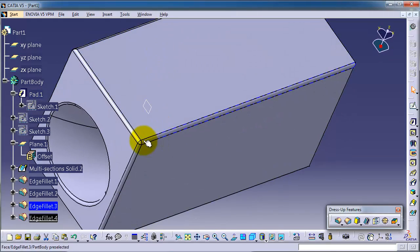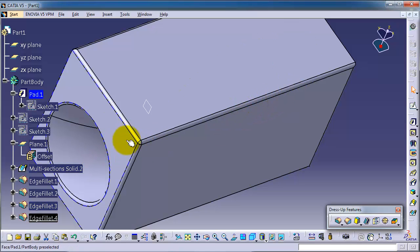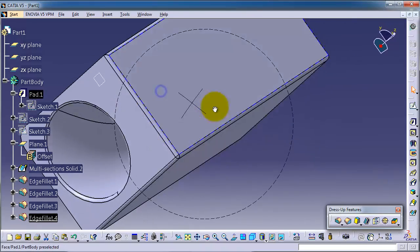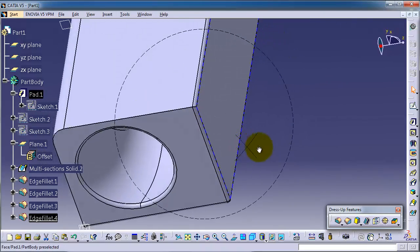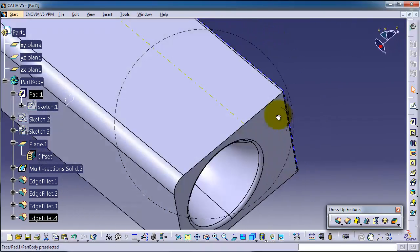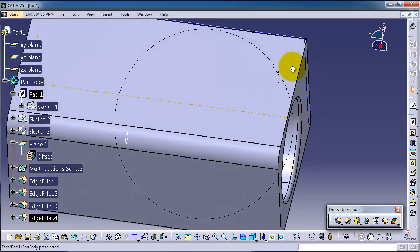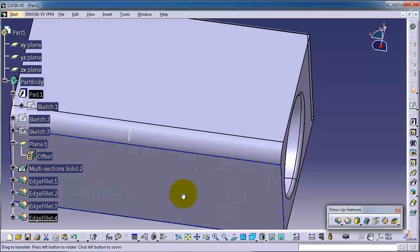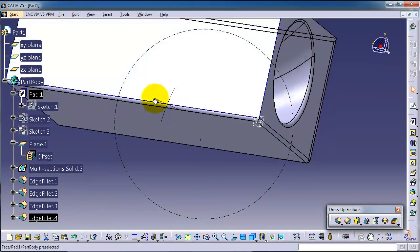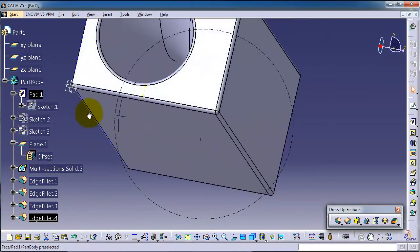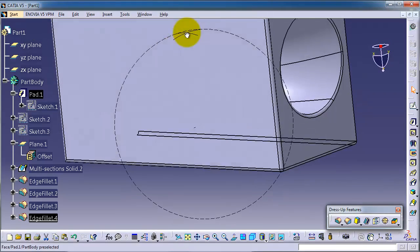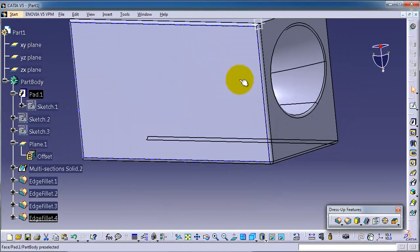So now we got an idea how to use the edge fillet.